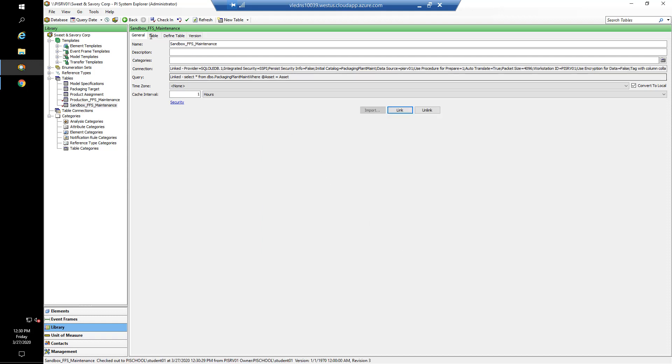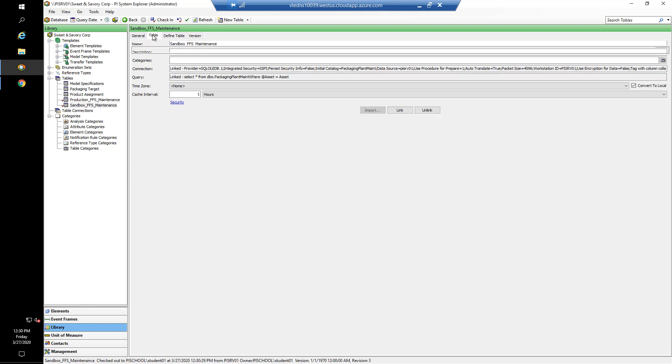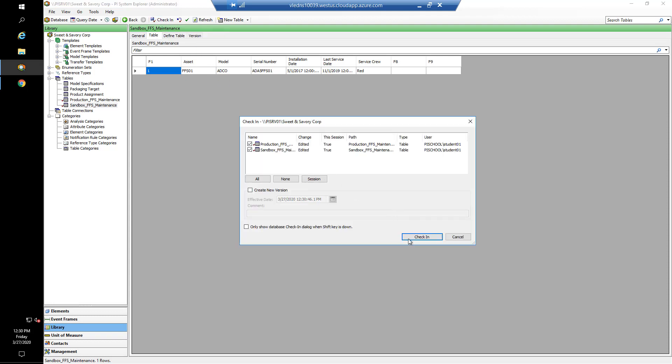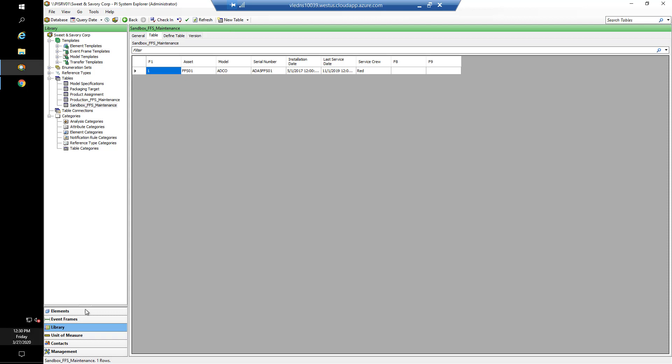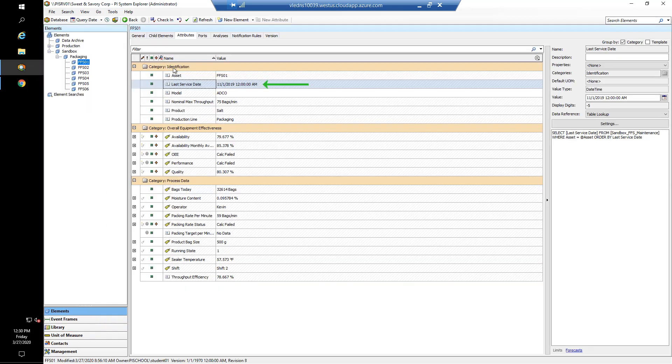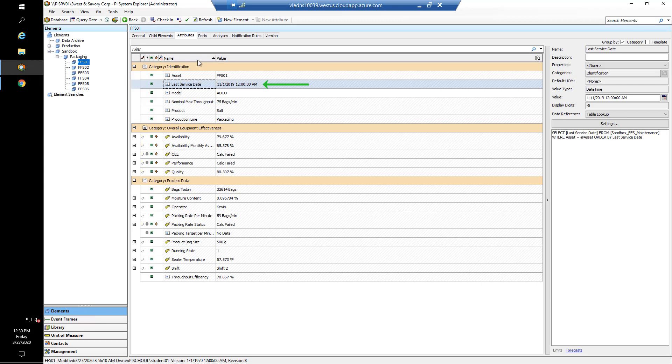And I go to my table, you can see that now instead of selecting all of the data, we're only selecting it for the parameter that we're sending, which is the asset, our default value being FFS01. I'll go ahead and check in the change. If we go back to our elements, FFS01 last service date is still working. So we haven't had to change the query for FFS01.